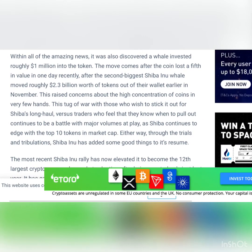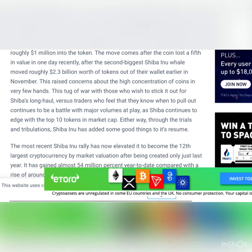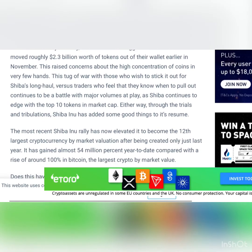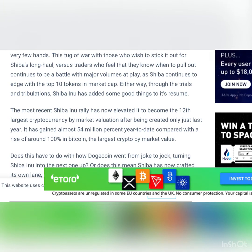The whales are here. Within all the amazing news, it was also discovered a whale invested roughly 1 million dollars into the token. The move comes after the coin lost a fifth in value in one day recently, after the second biggest Shiba Inu whale moved roughly 2.3 billion dollars worth of tokens out of their wallet early in November. This raises concern about the high concentration of coins in very few hands.